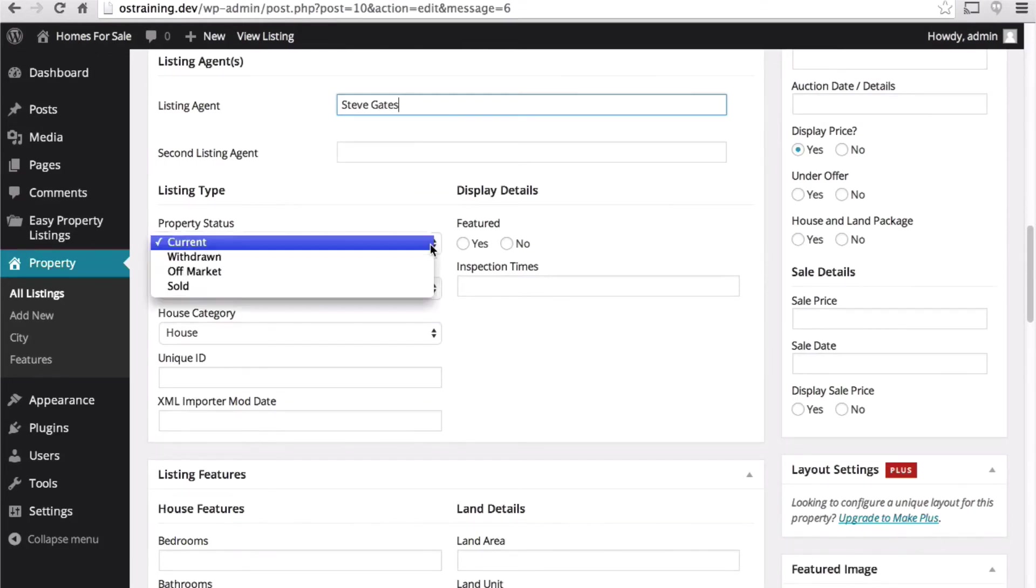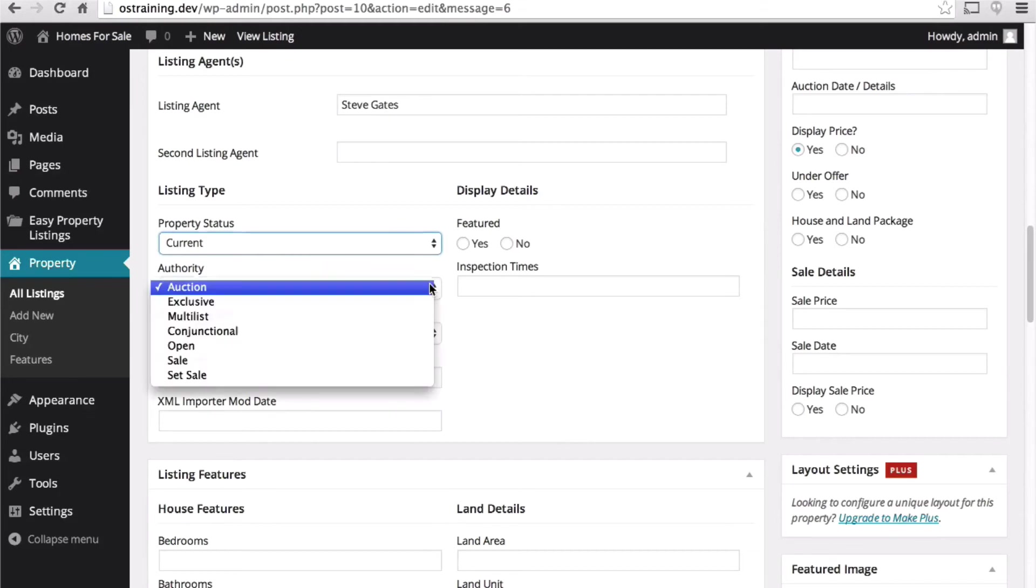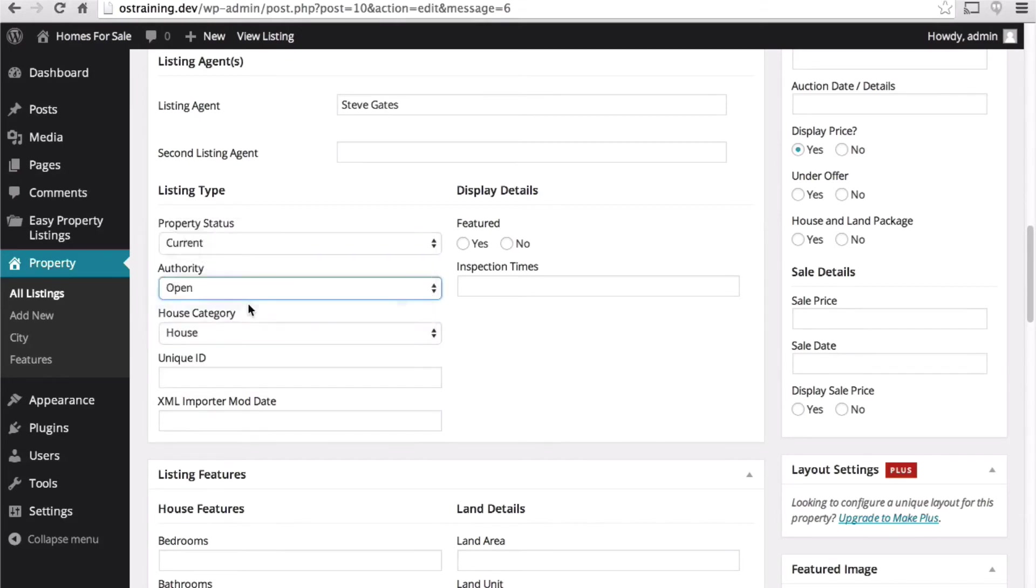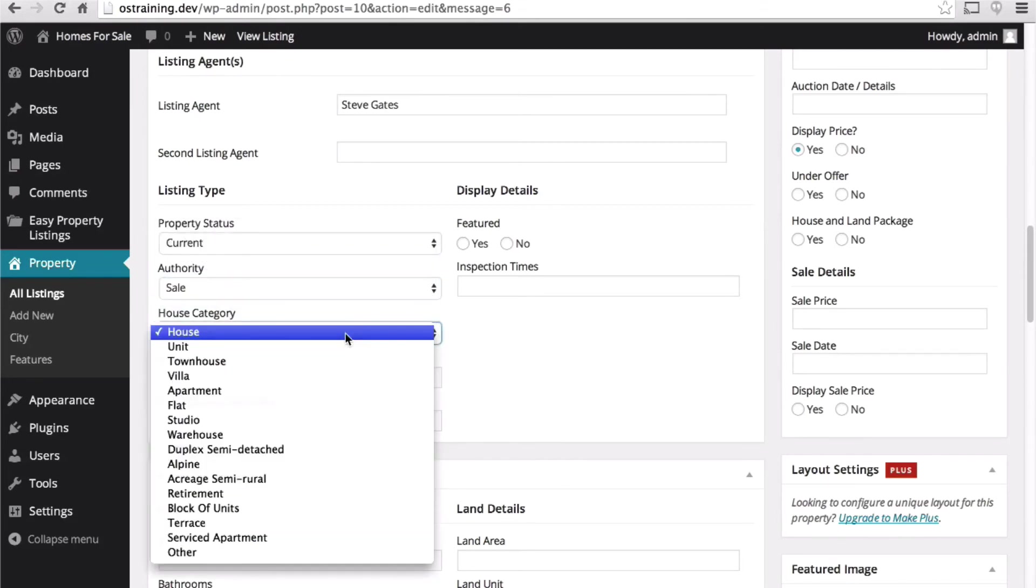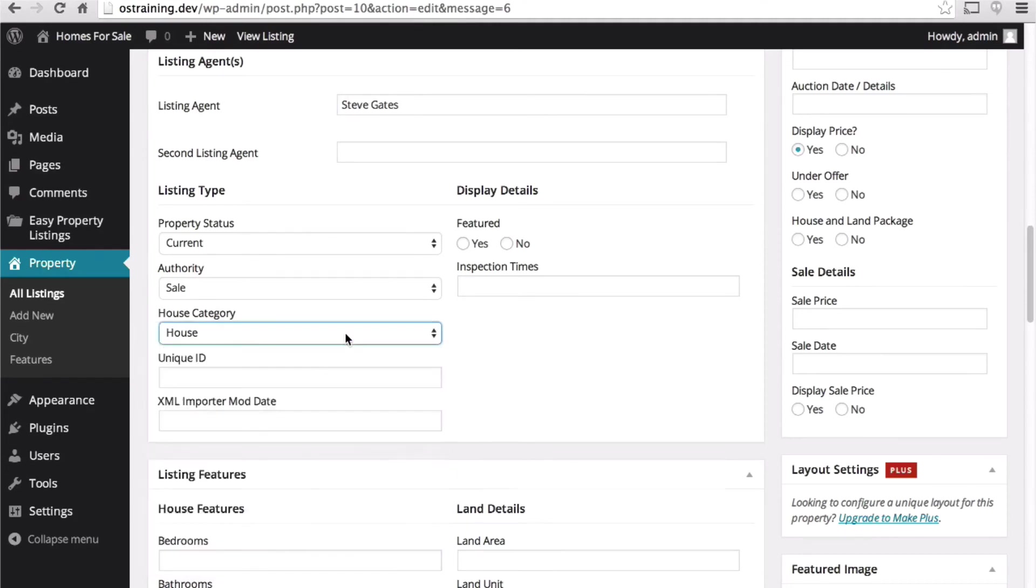Property status is current. Authority is house category. We're going to leave it at house. But as you can see there are many options.